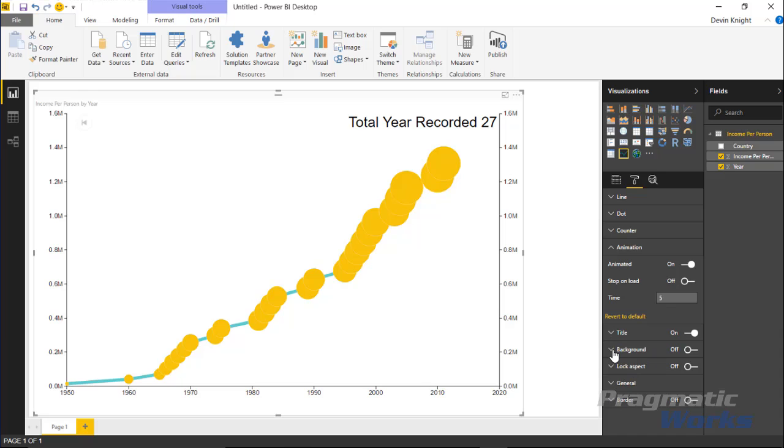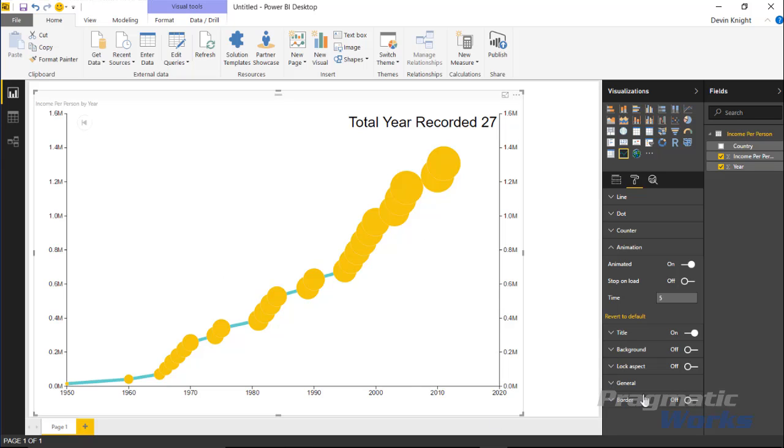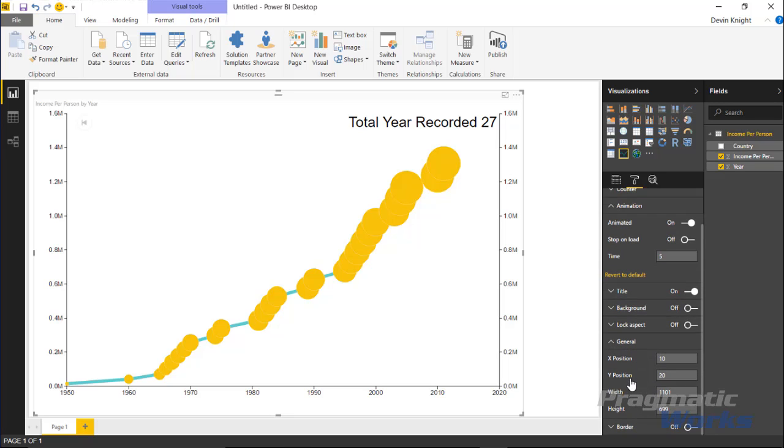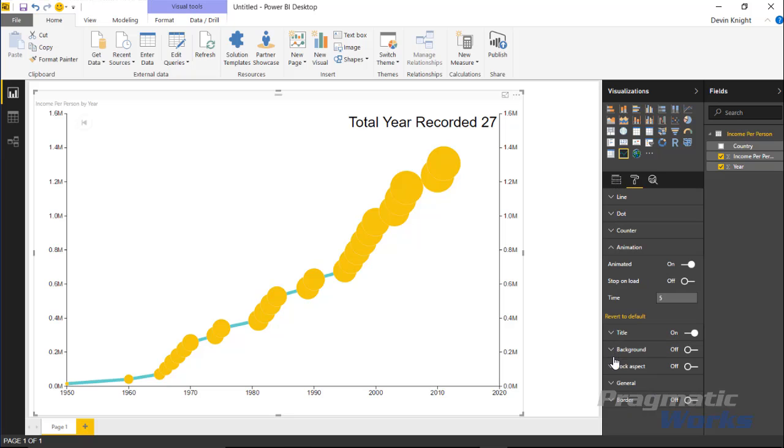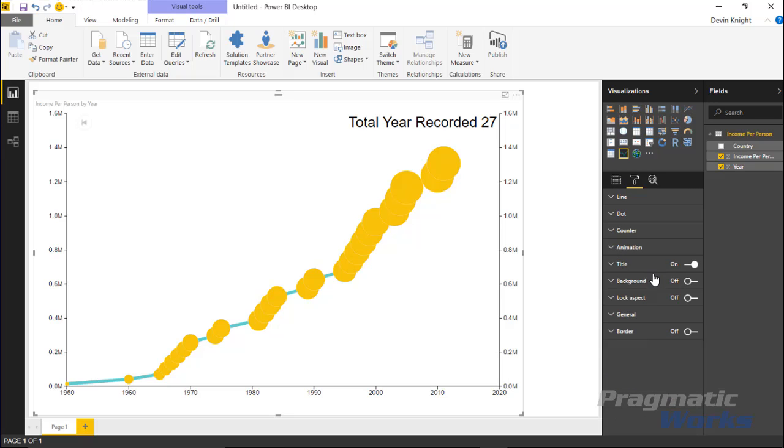Everything else here is pretty standard functionality. You can adjust things like the title that you see up here, the background color, the aspect ratio, and general settings like position on the design surface. You can add a border around it as well.